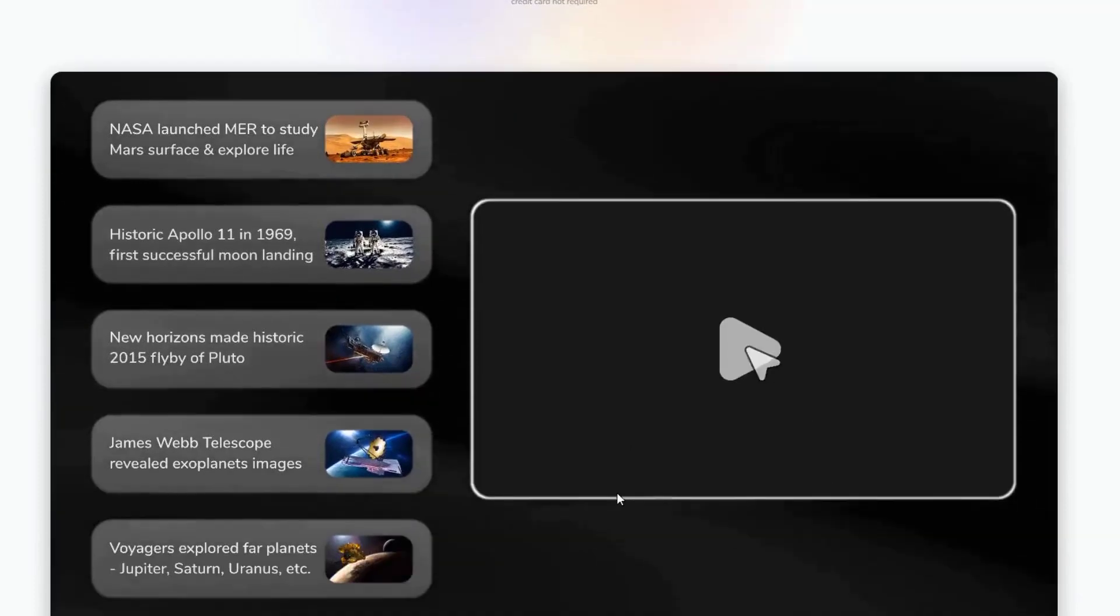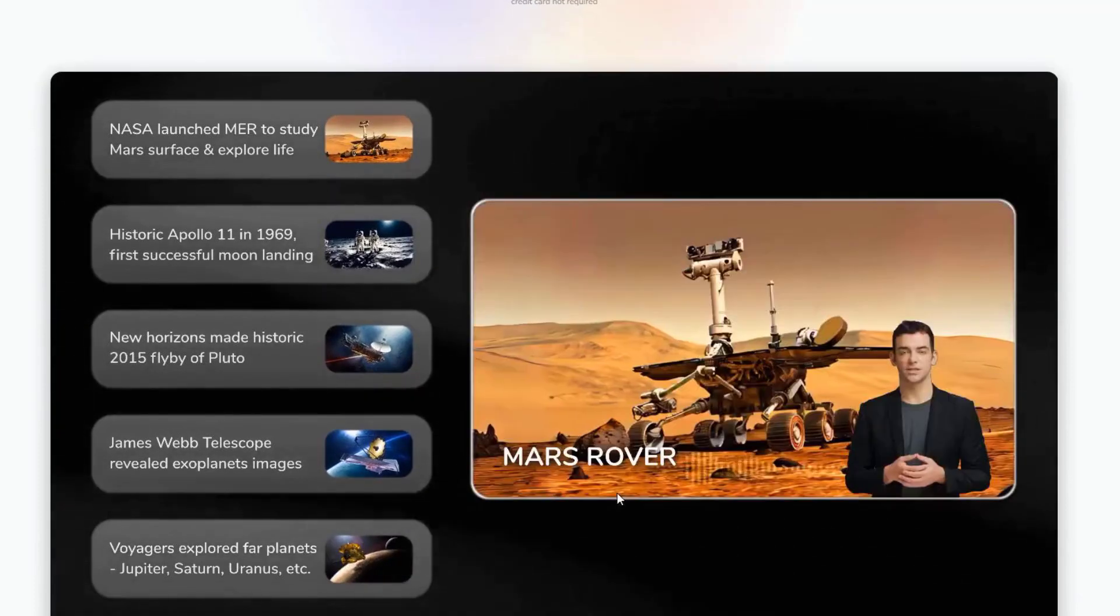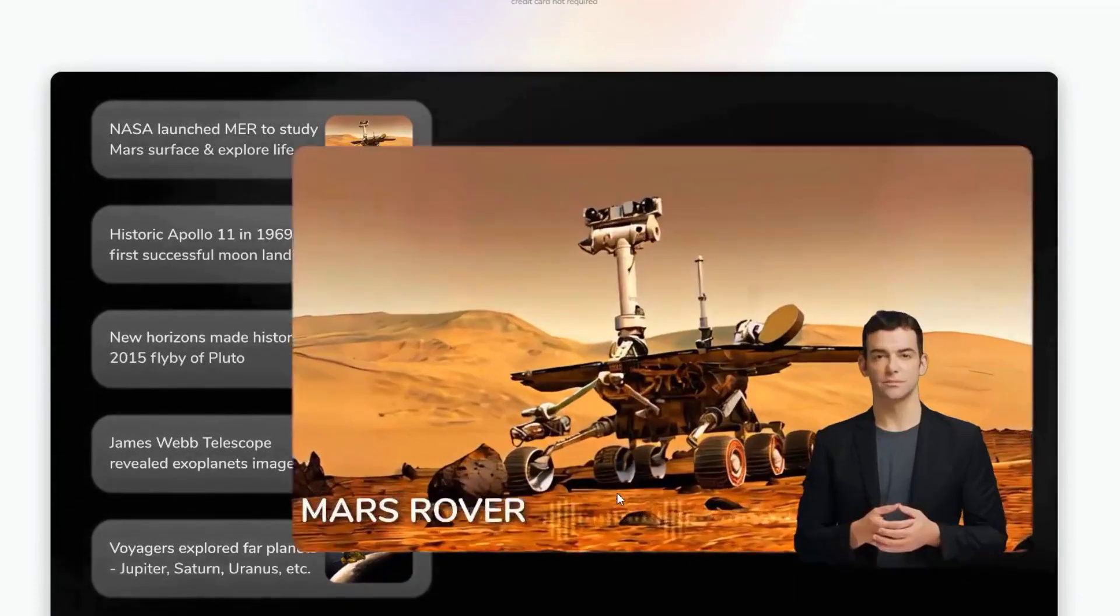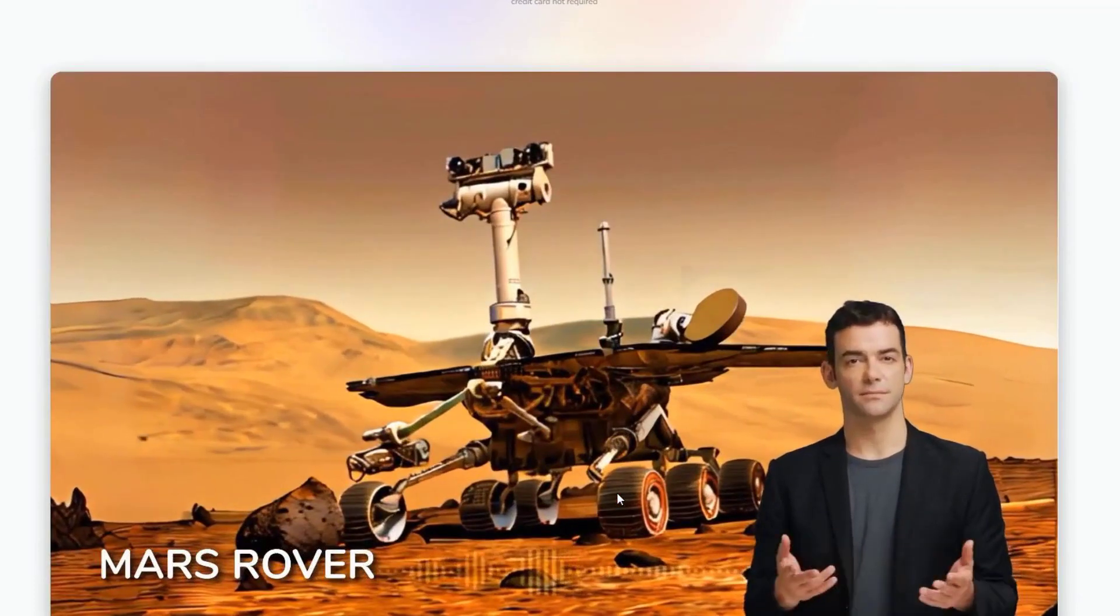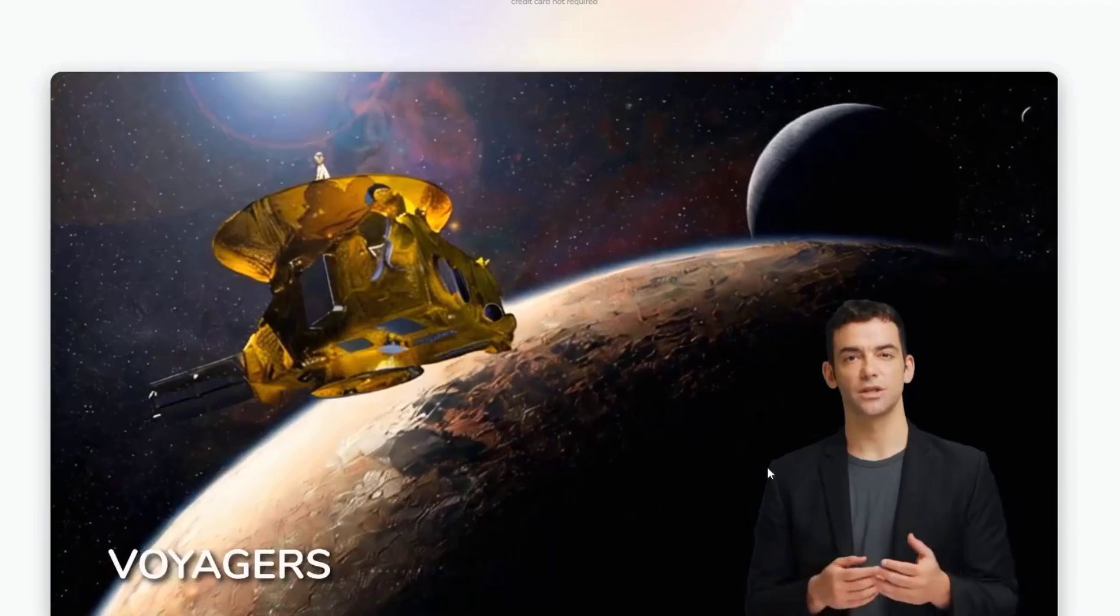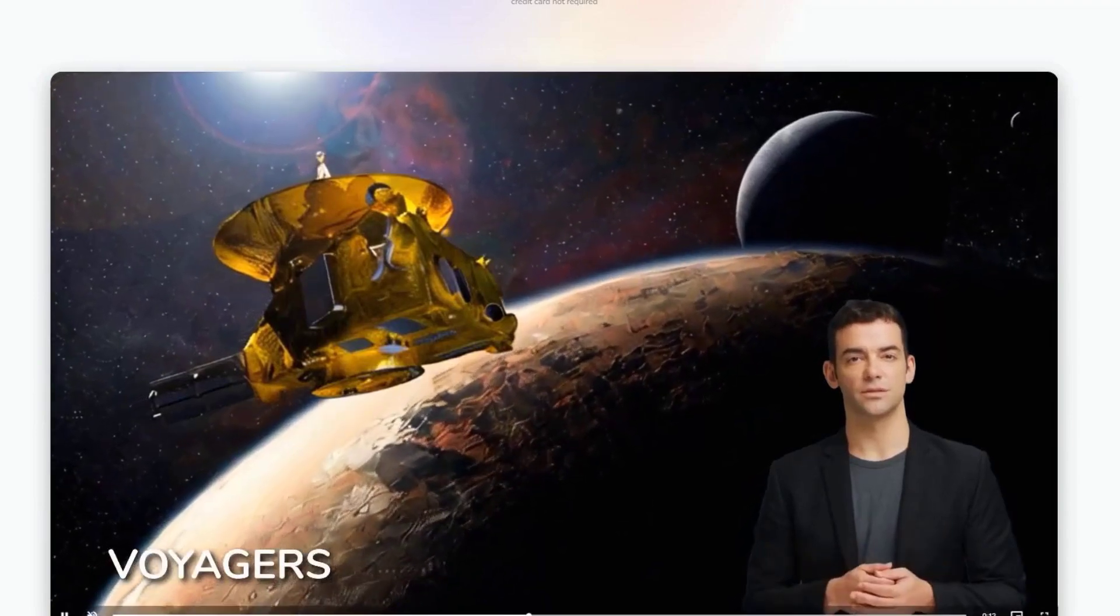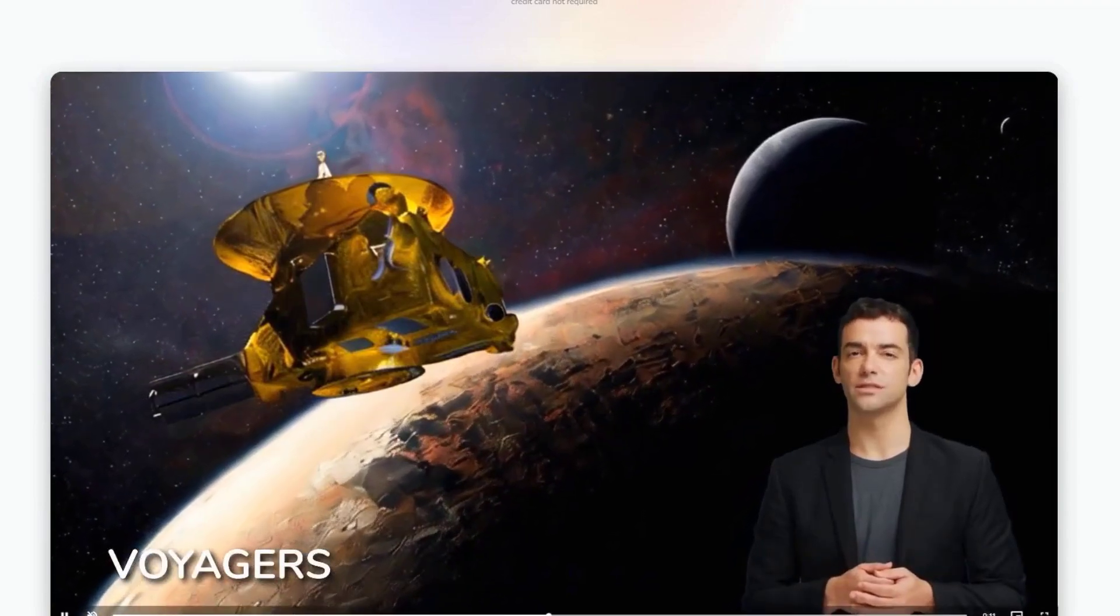The tool offers features like automatic transcription, voiceovers, and even video editing with b-rolls, all powered by AI.